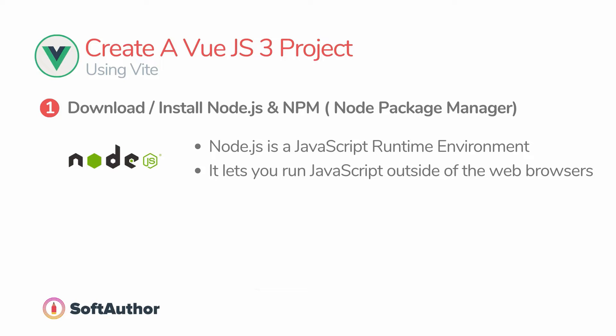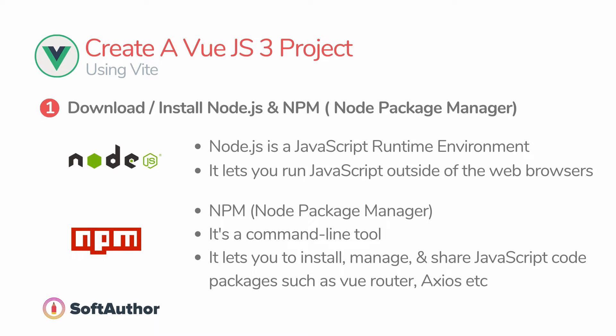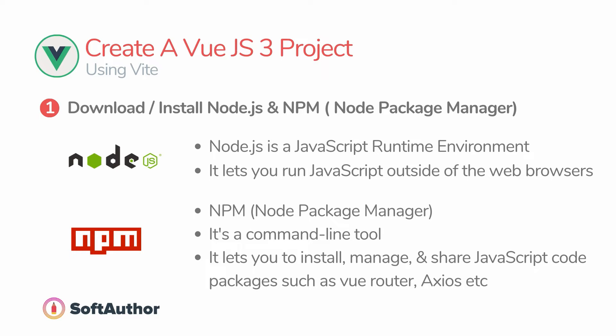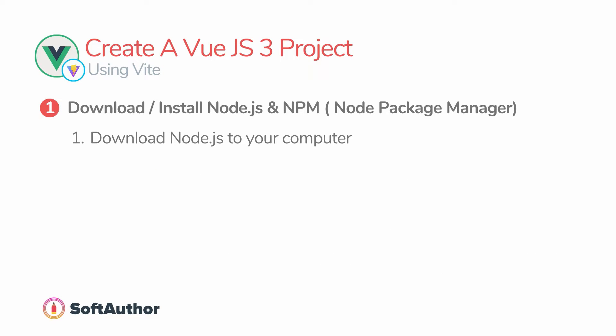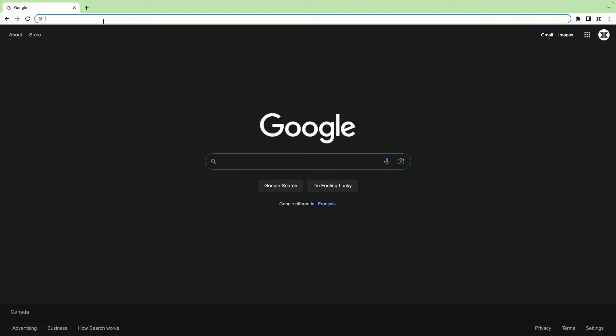npm, on the other hand, node package manager, is a command-line tool that allows you to install, manage, and share reusable JavaScript code packages such as Vue Router and Axios, which I will talk about later in this course. The good news is we can install Node.js and npm at the same time.